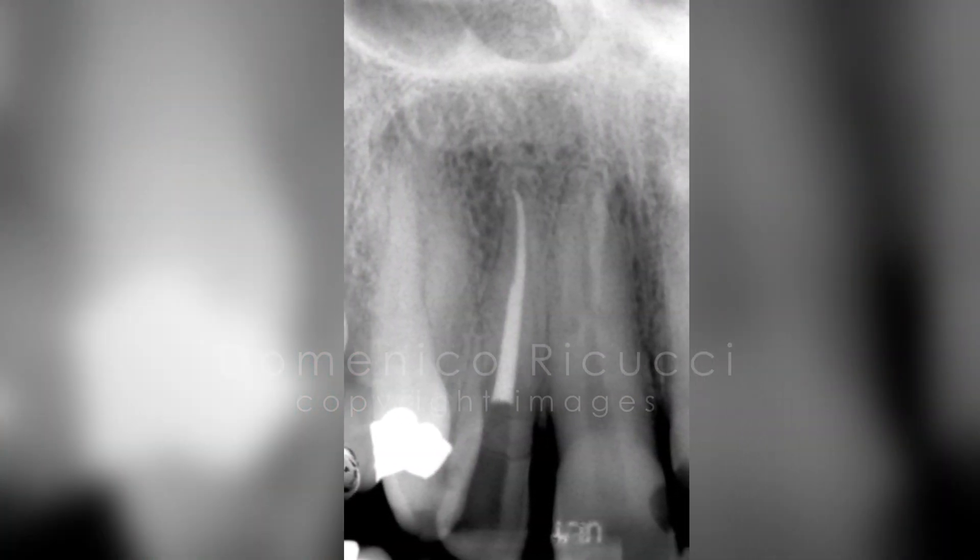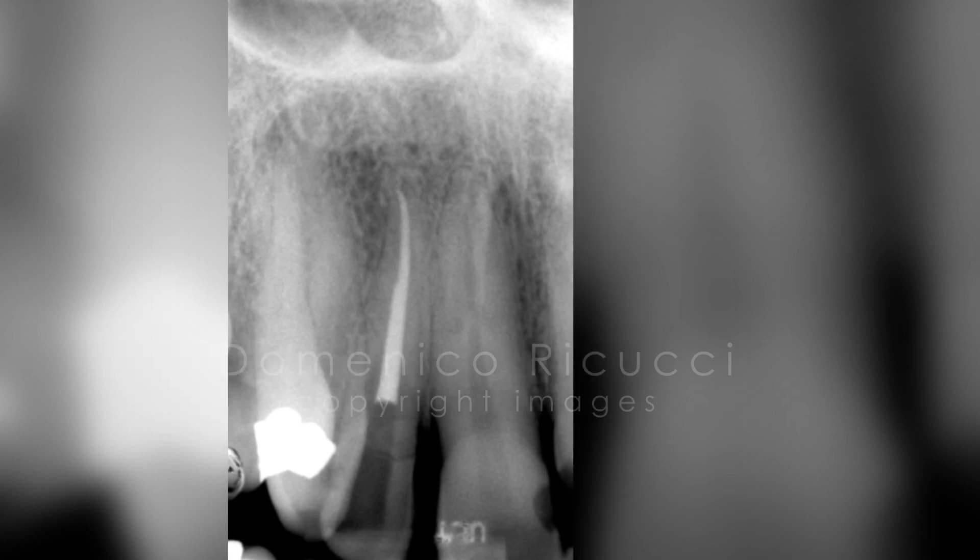All these clinical recommendations are based on extensive histologic research on large numbers of human teeth treated endodontically.